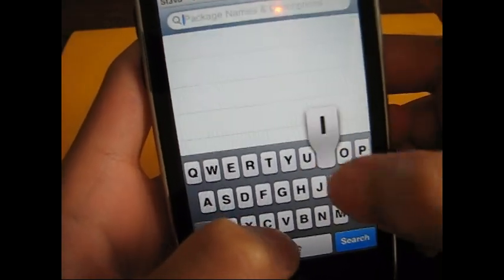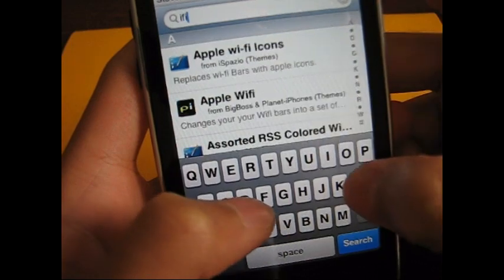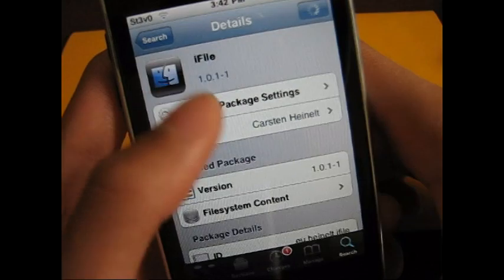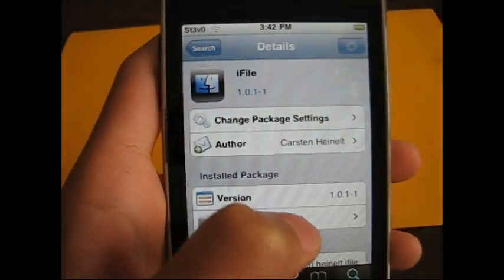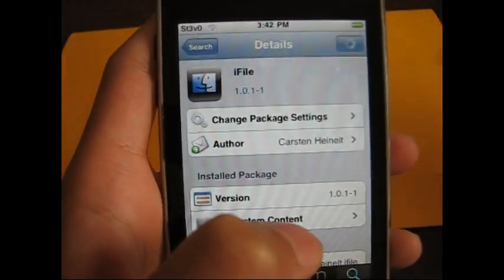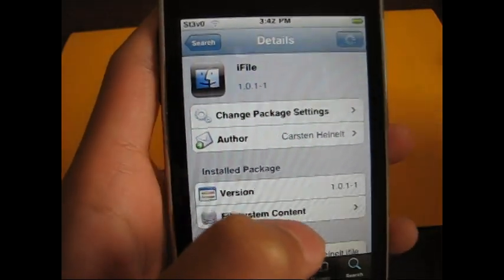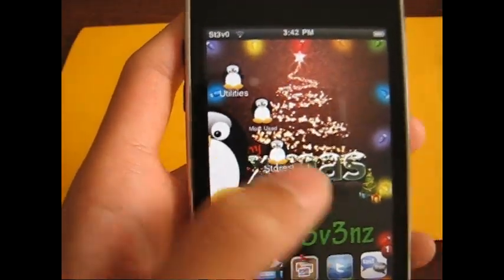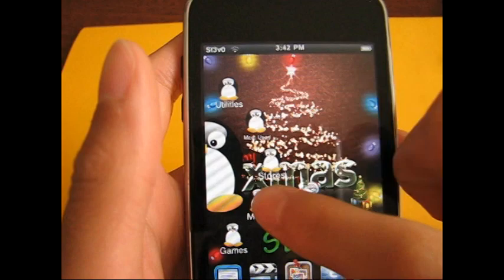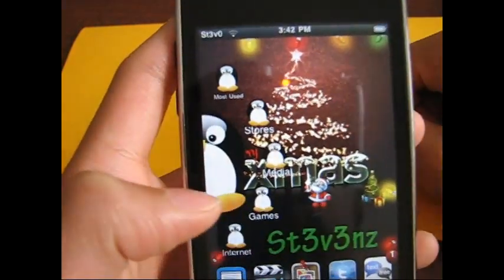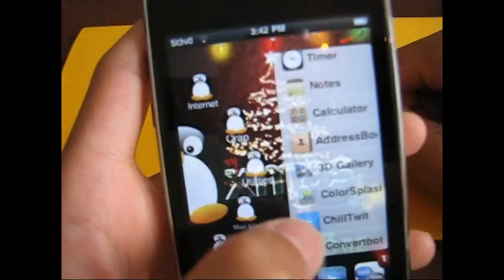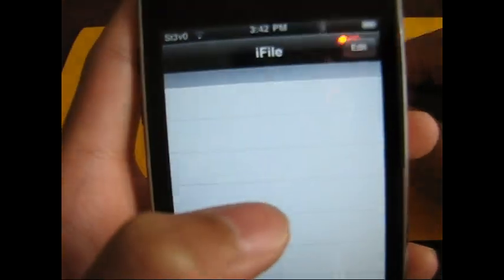All you're going to do is search for iFile. It's going to be this one. You can just install it - you might have to install some other things, probably about three other things it'll need to install. Just install those too, and then it's going to ask you to restore springboard, so do that. After that you'll probably have the normal home screen. Just find iFile. If you need help on anything, comment or send me a message. Make sure you do this carefully - you don't want to mess up your iPod.